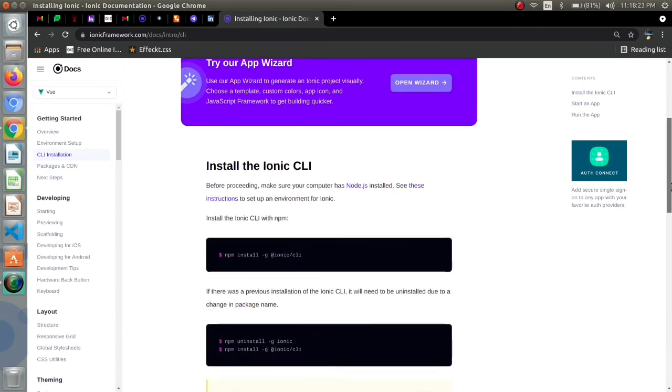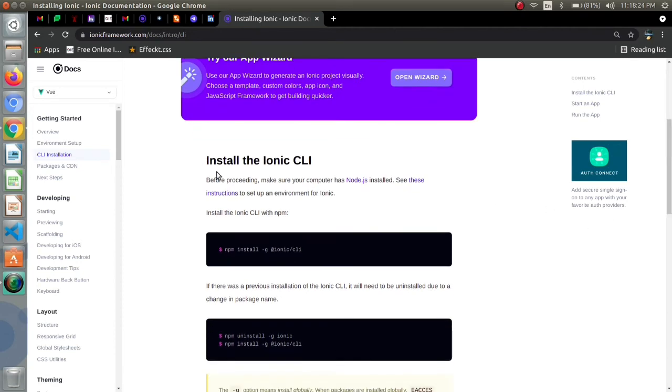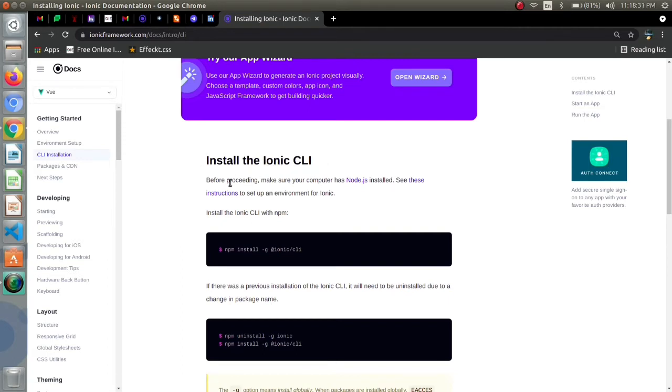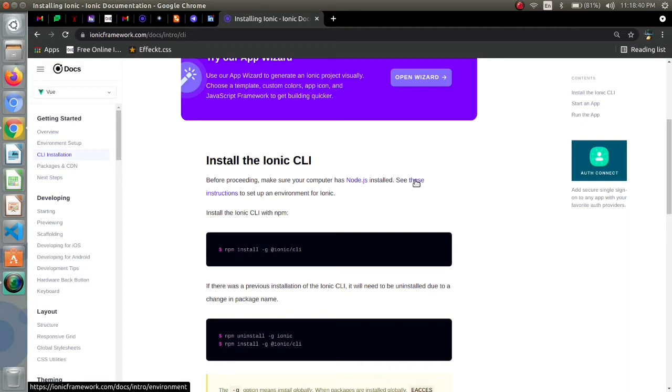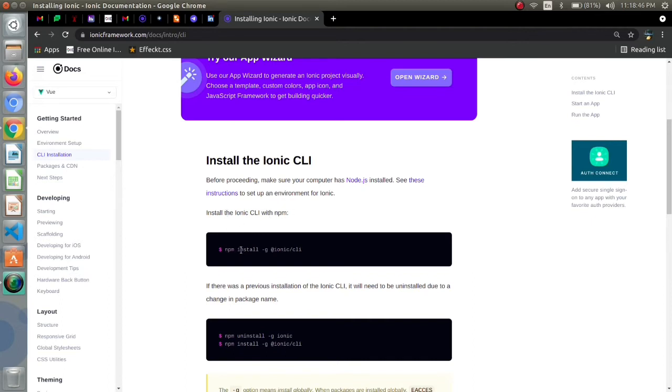The first thing we are seeing is install the ionic CLI link. We require Node.js installed in our computer and then just open your terminal and write this npm install code.